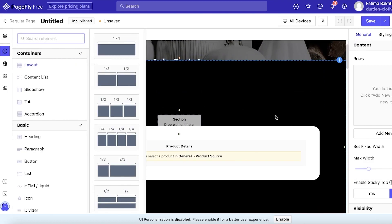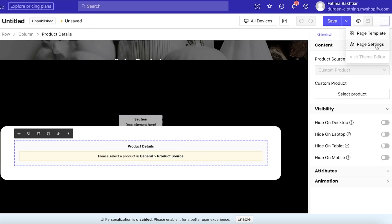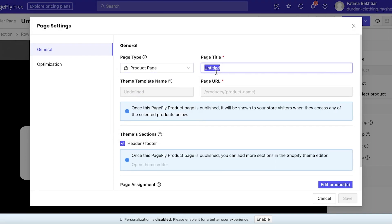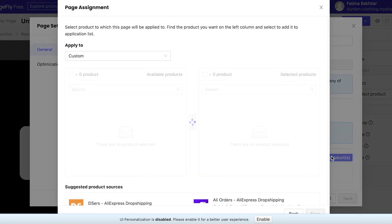The first thing you want to do is add the products you want. In your general settings, you have Product Details and select your product source. Go into Page Settings — you can set this as a regular page or a product page — and name it, for example, 'Sale'.